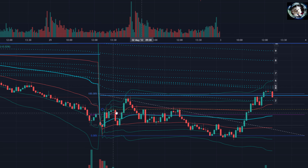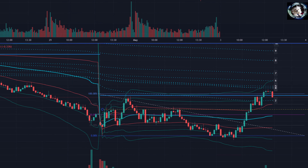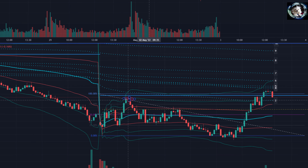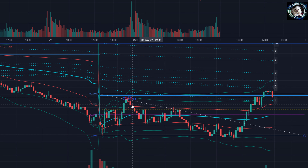Once it gave up this deviation area, you know what your target is. Your target is the next deviation area, and maybe here.